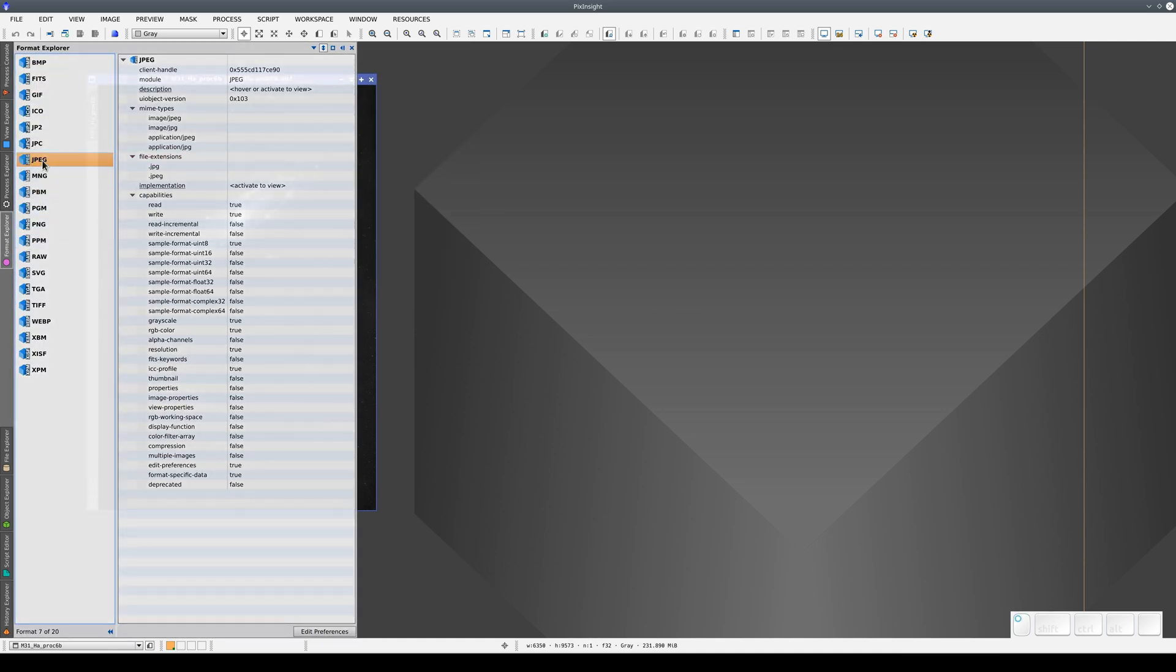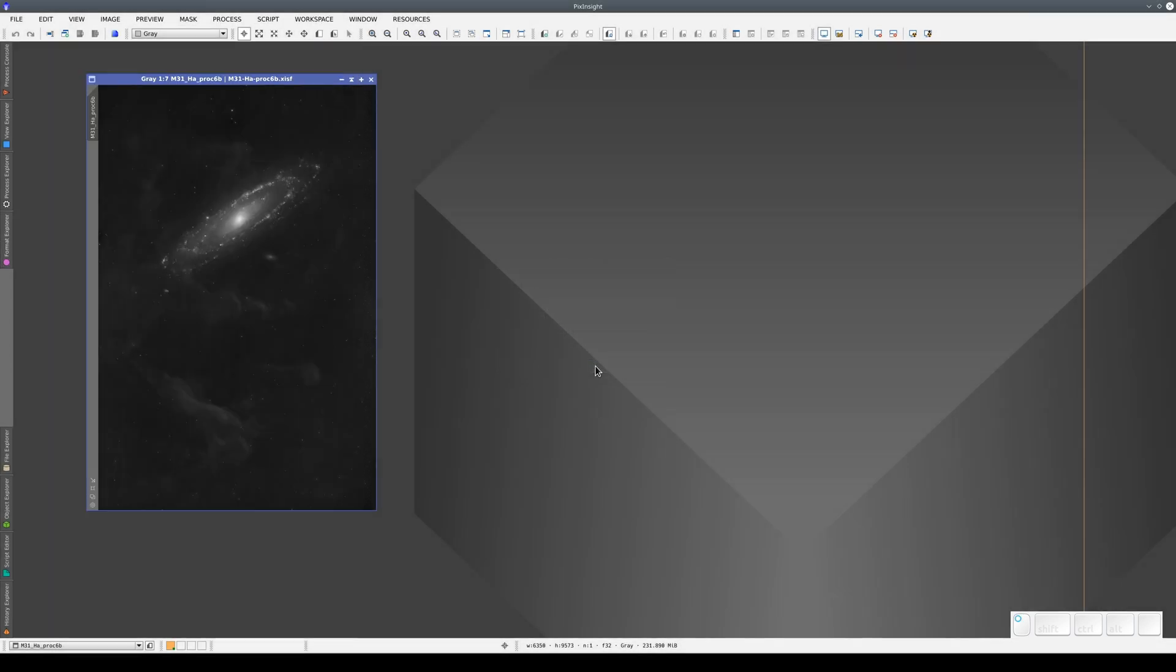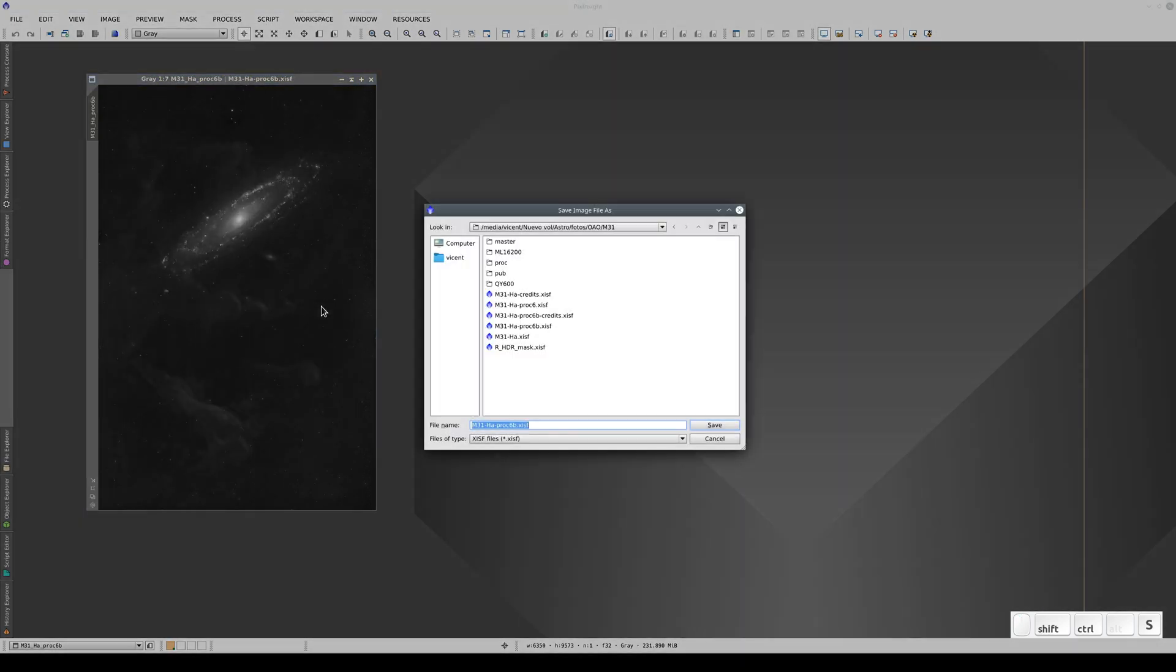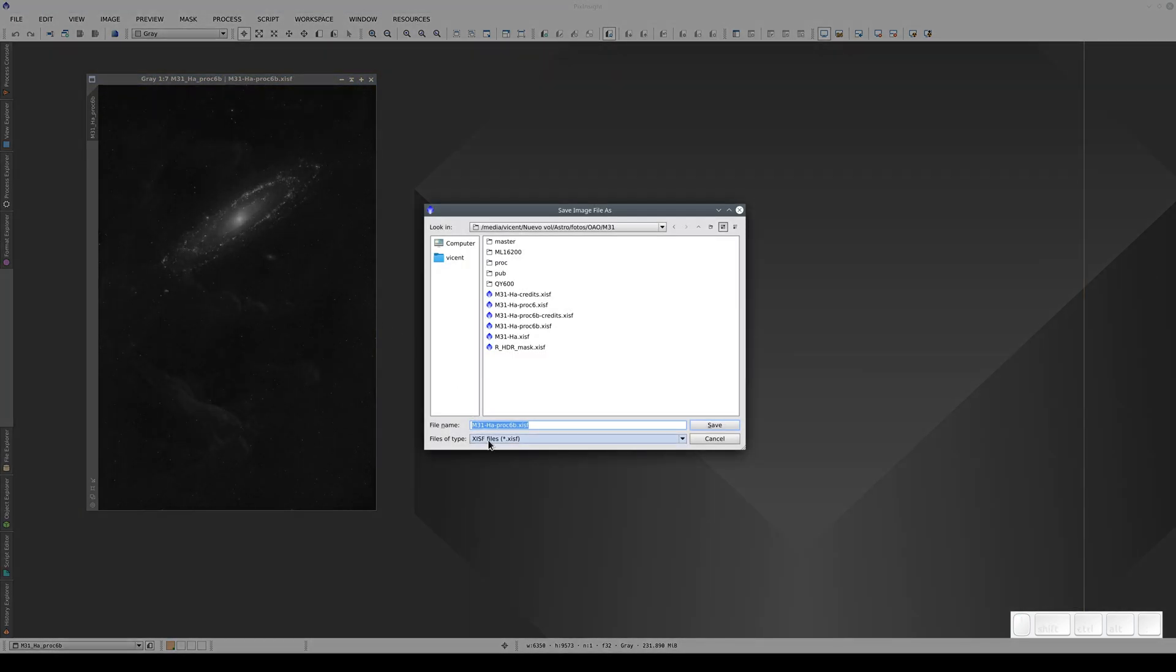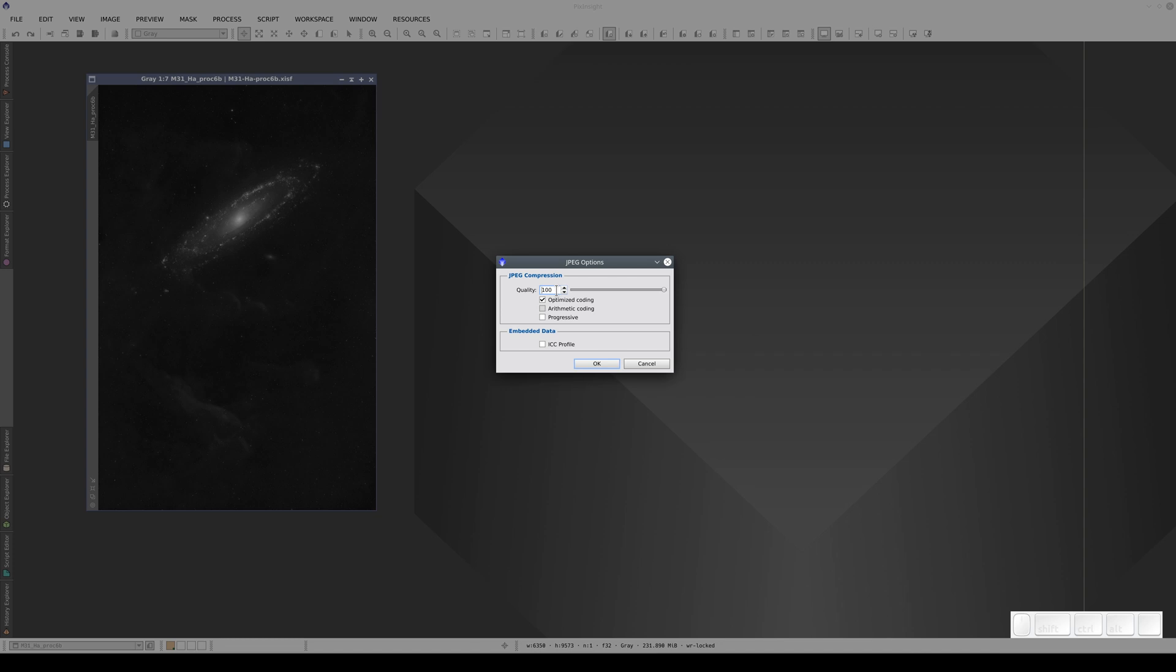However, if we change the image quality setting in Format Explorer, when we go to save the image as a JPEG, the image quality setting will automatically be 100.